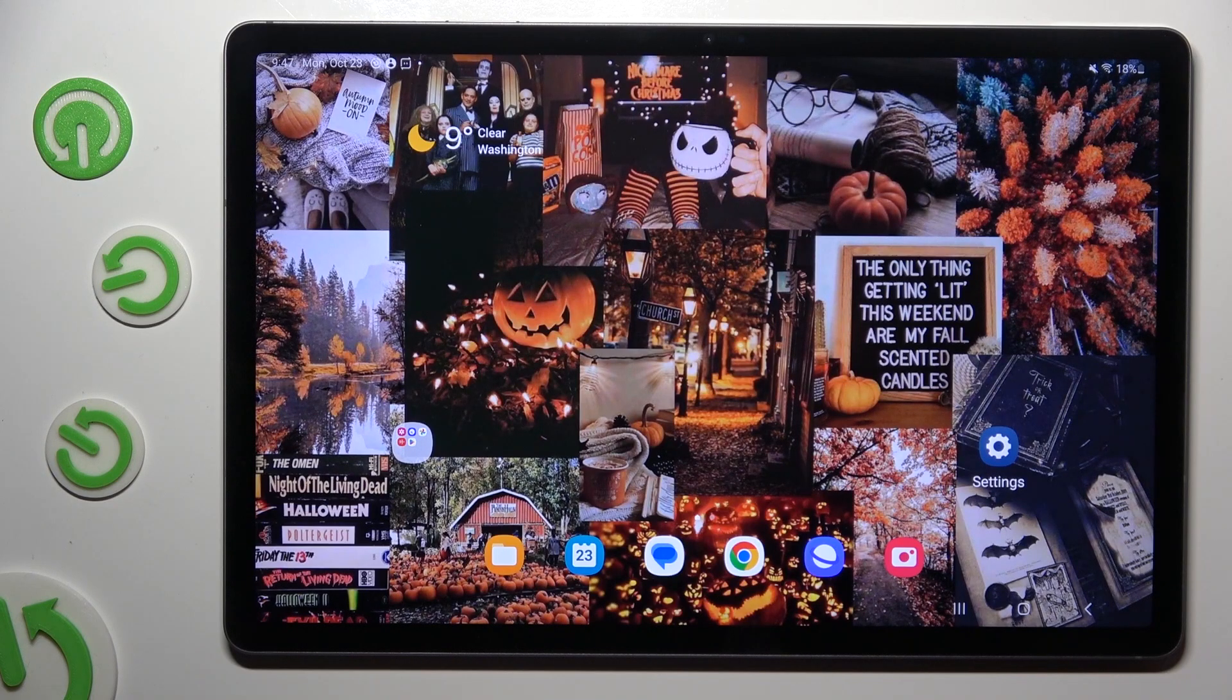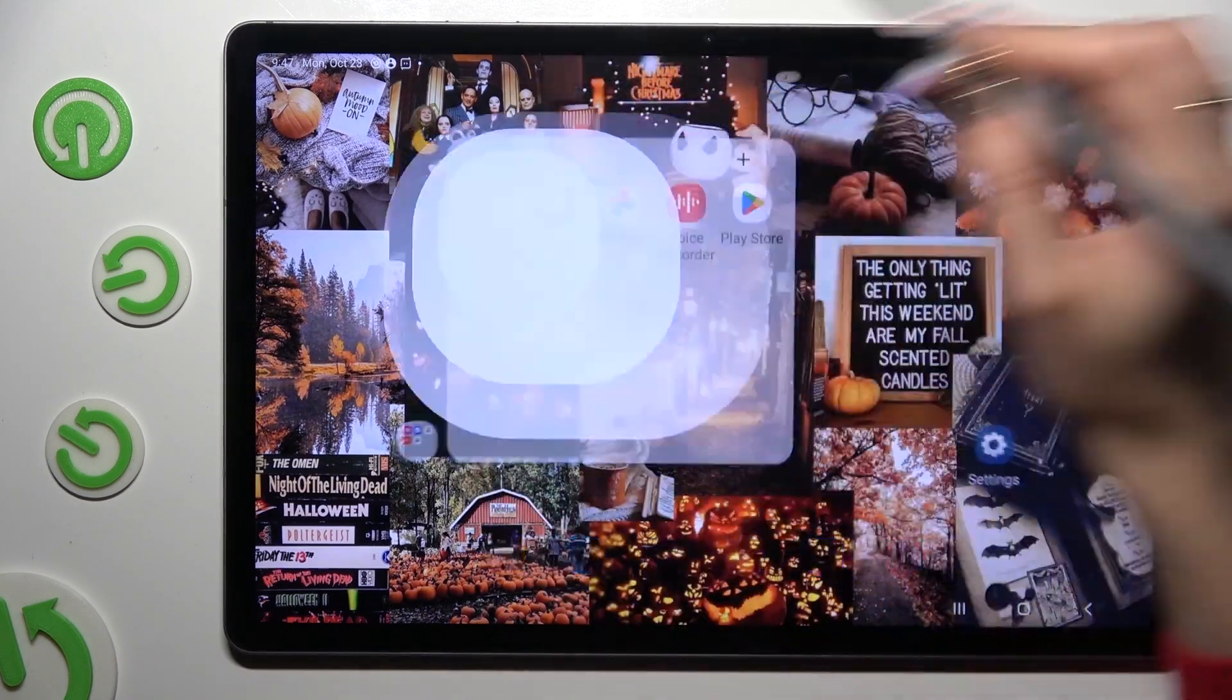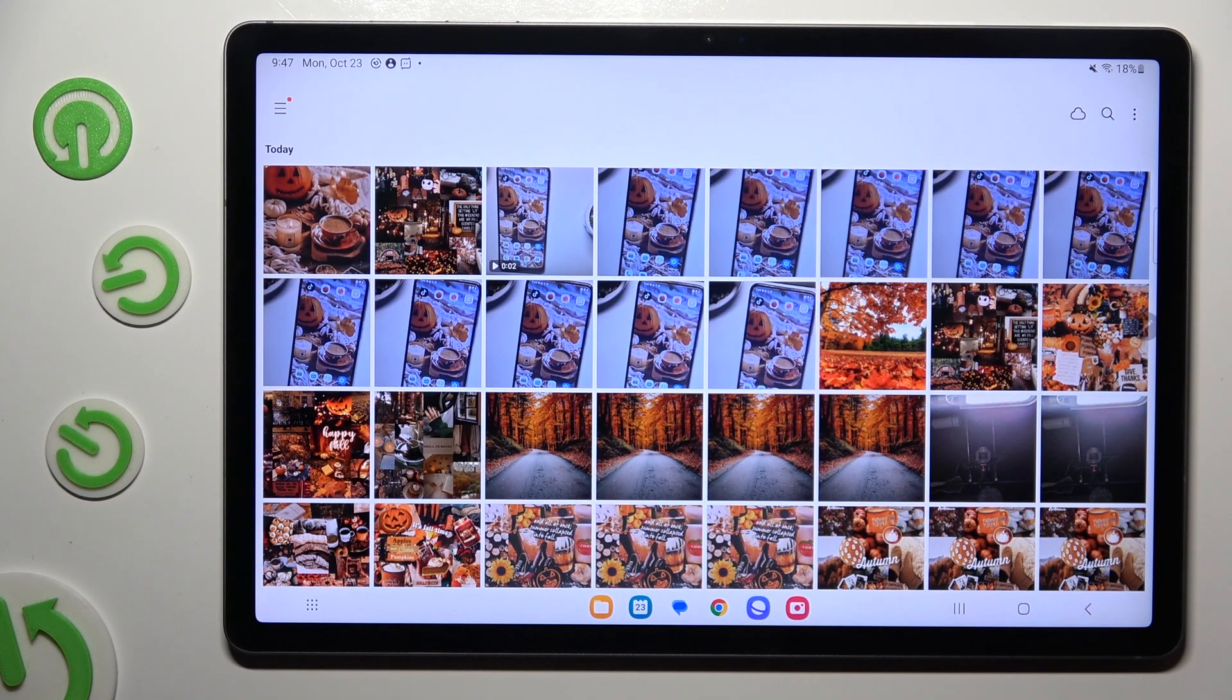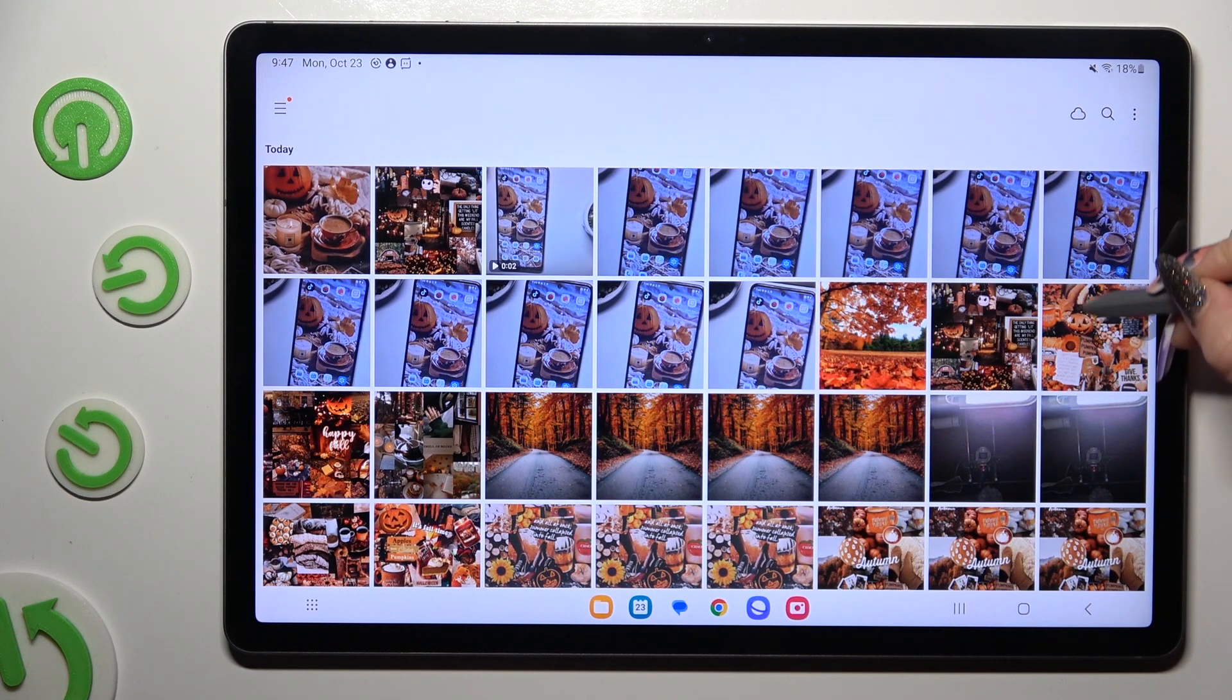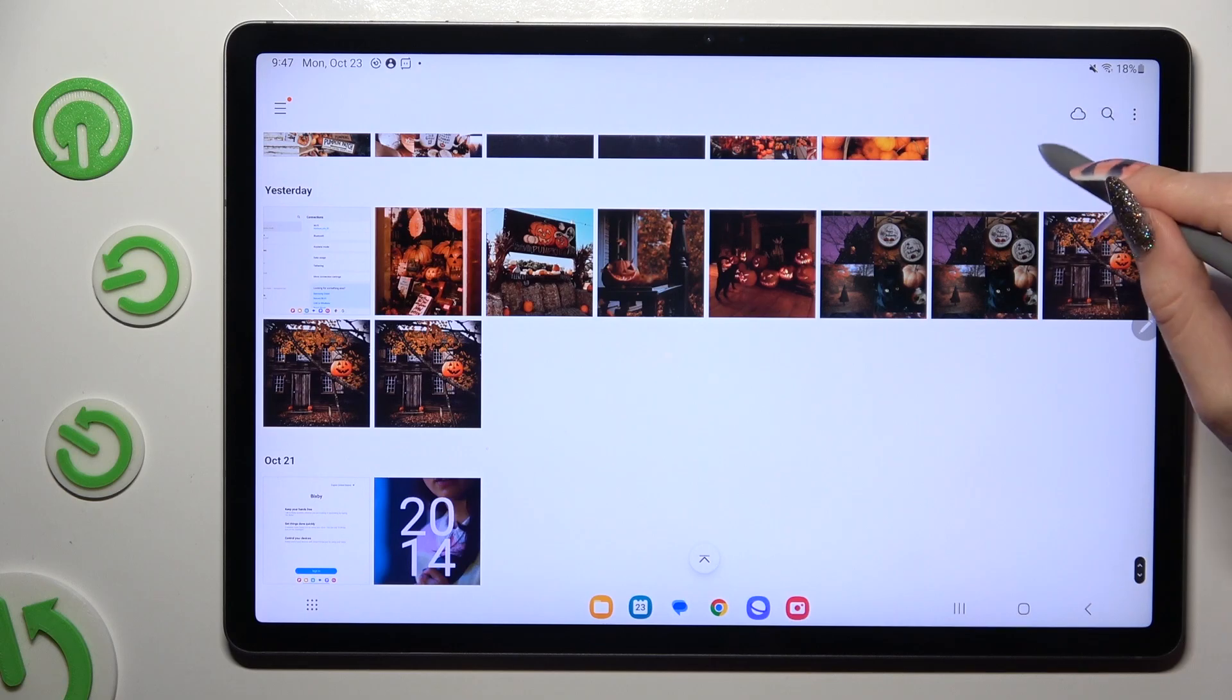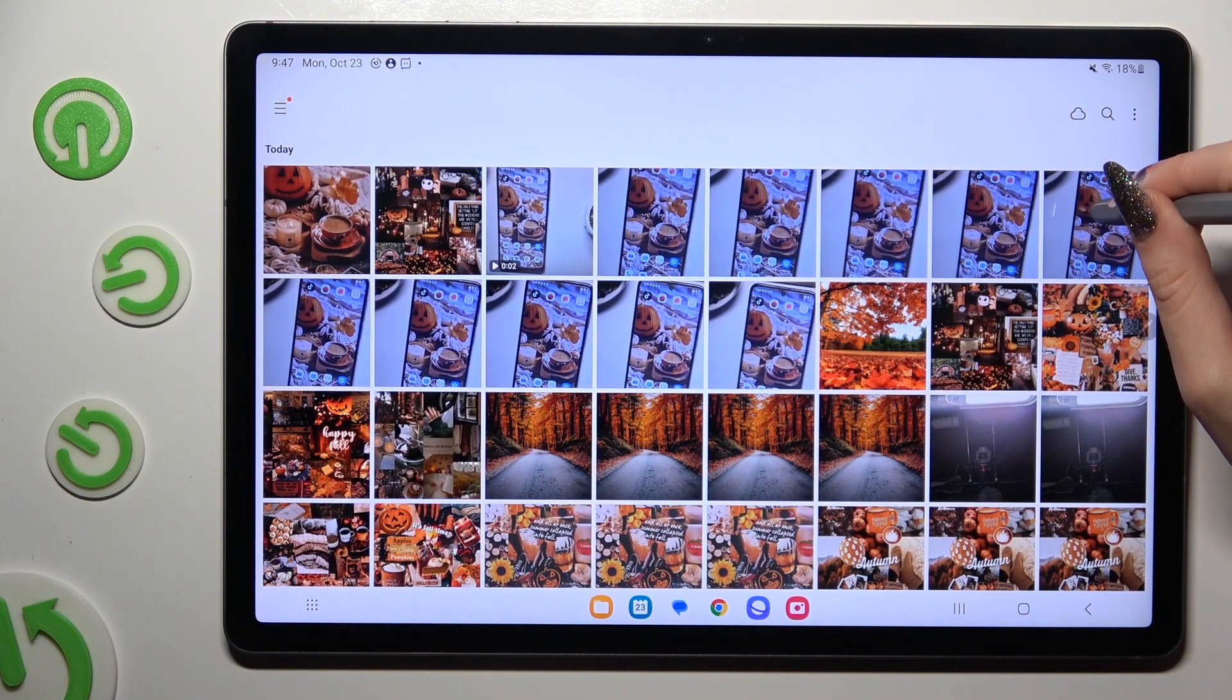You need to begin by accessing the gallery app and holding one of your pictures that you wish to get rid of. I will go with this one.